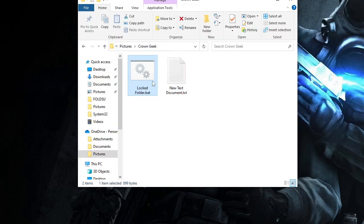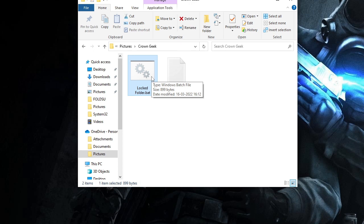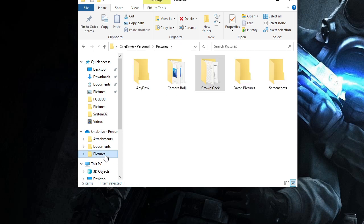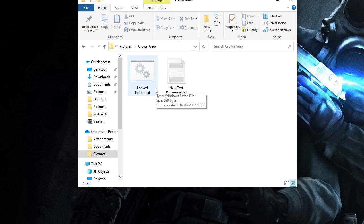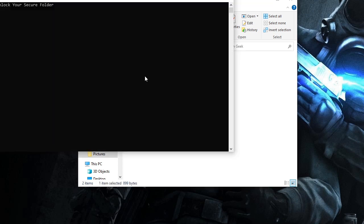Now you will see that folder has disappeared. If I go back to Pictures again and come to Crown Geek, I don't see the private pictures. I don't see that Private folder because it has been locked.